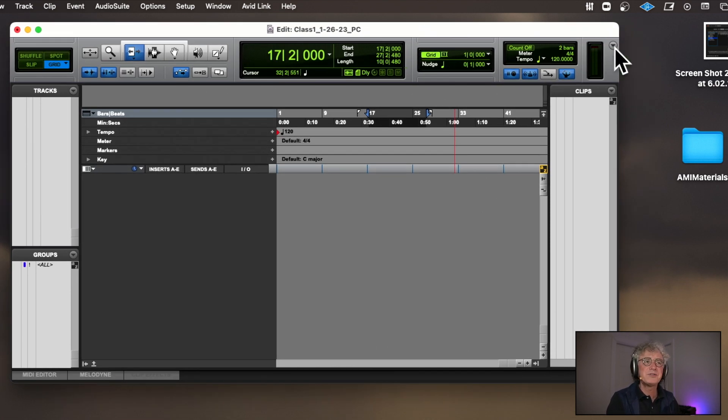One other setup: double-click on the Metronome and set it so that it only clicks during record. This way when you play something back you don't have to hear the metronome constantly — only during record.